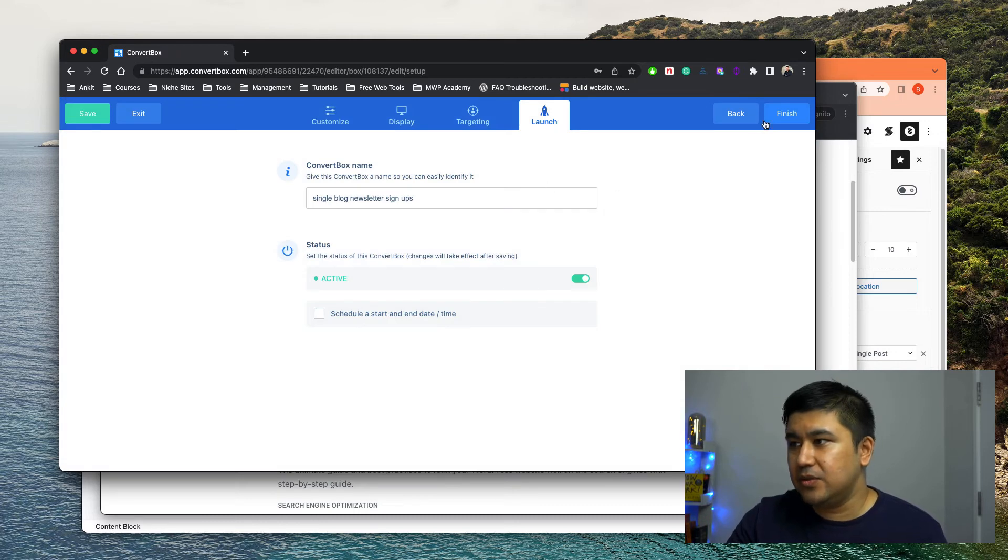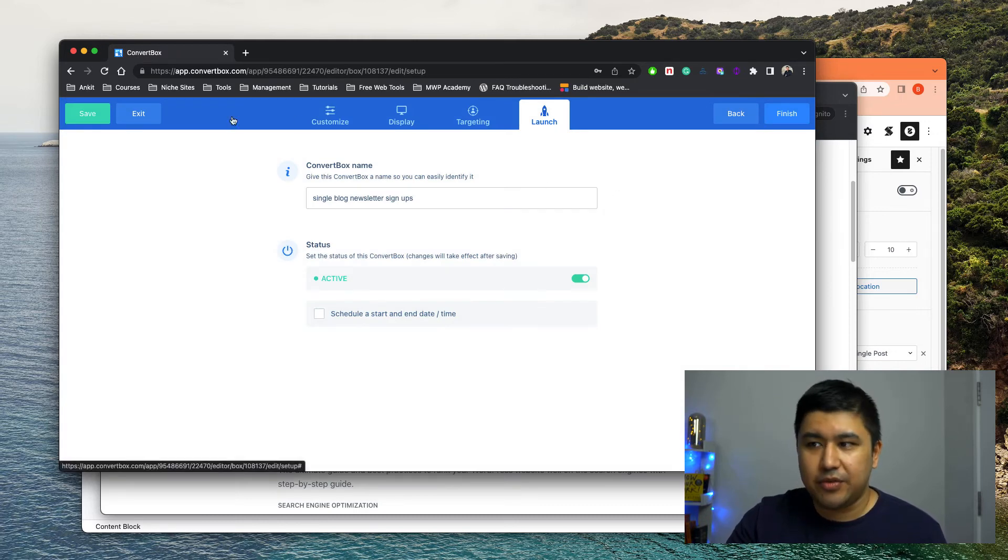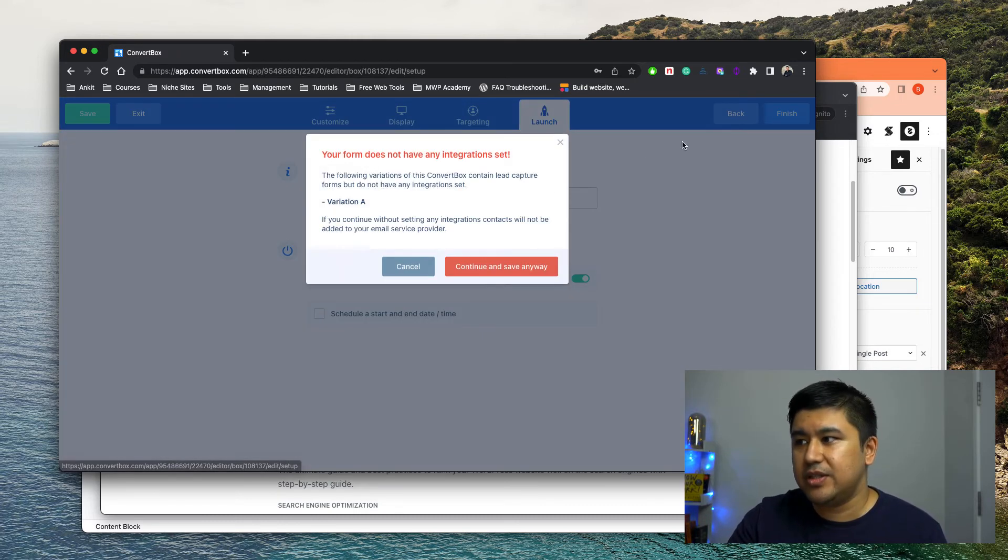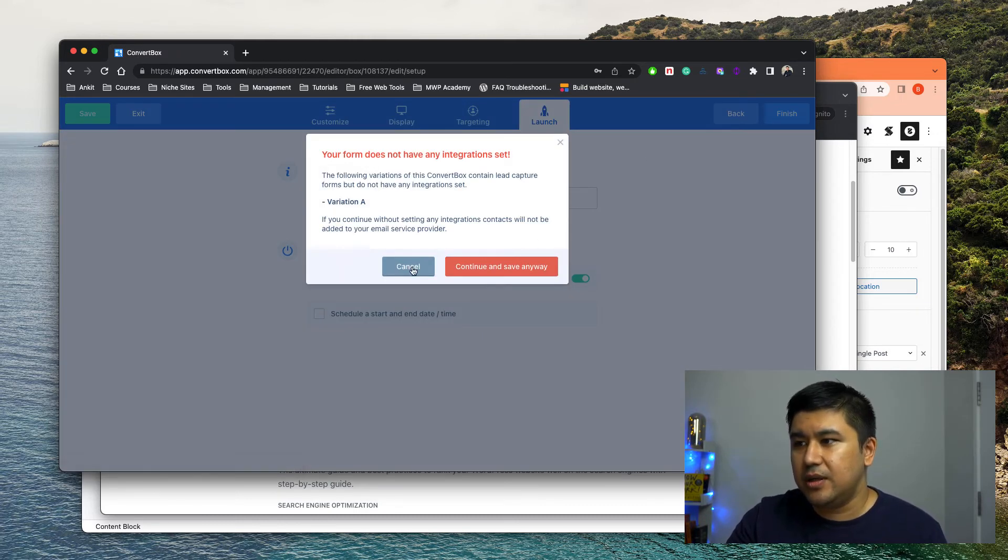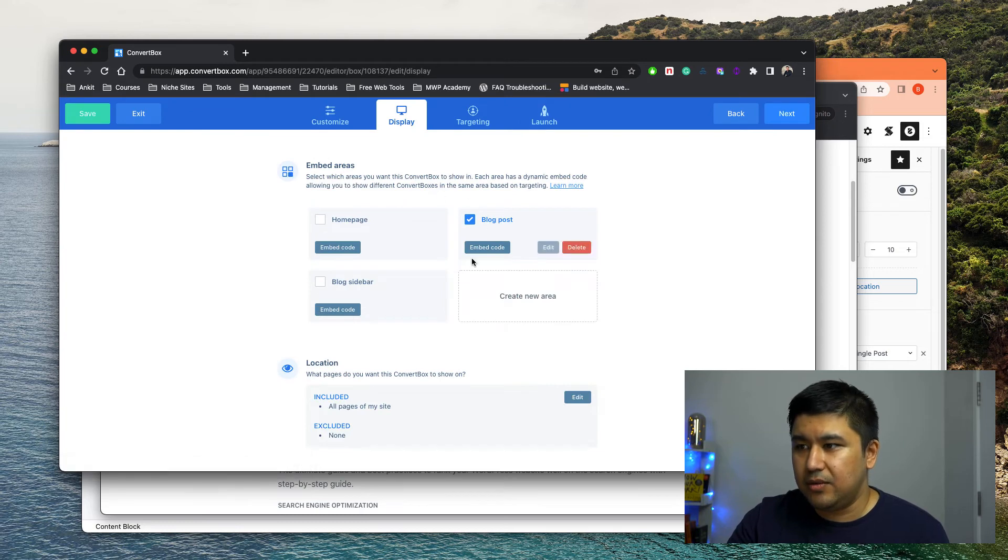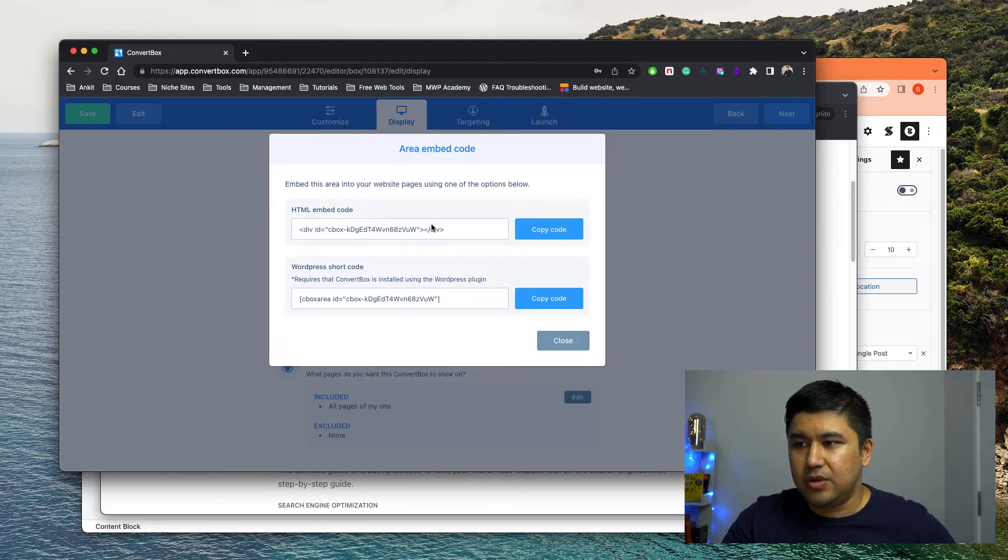So you finish, I mean, after you save it, you finish it. You got the code, like you make sure you get the code.